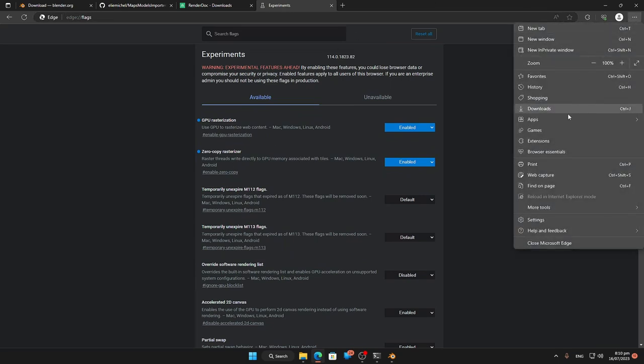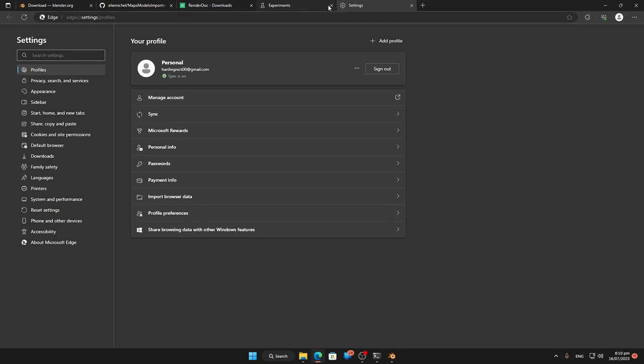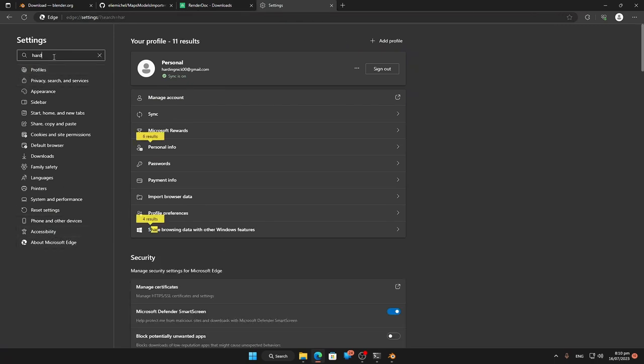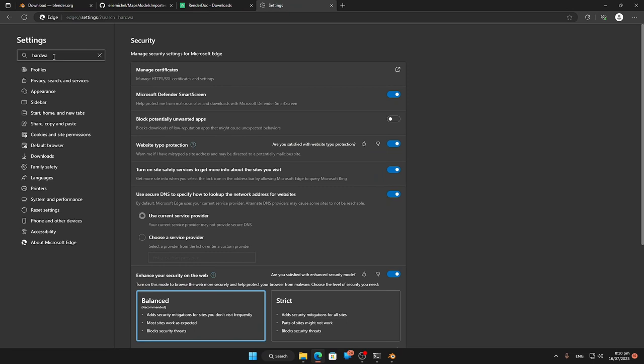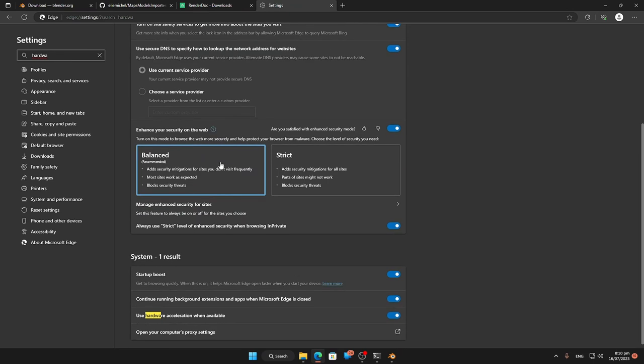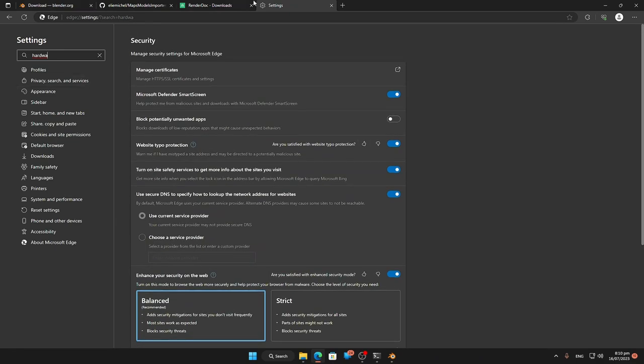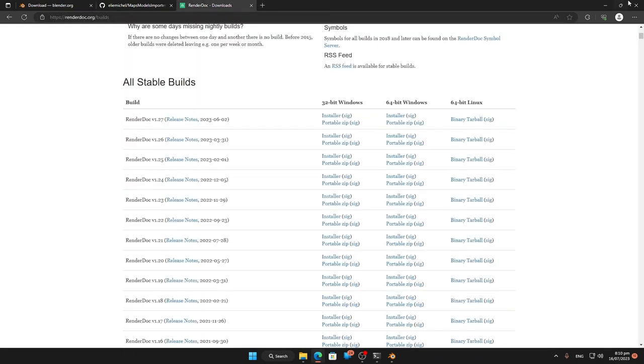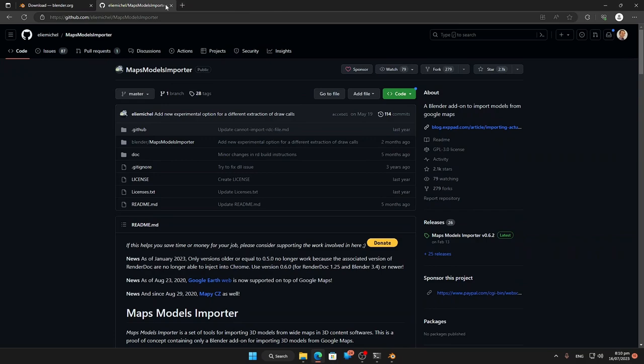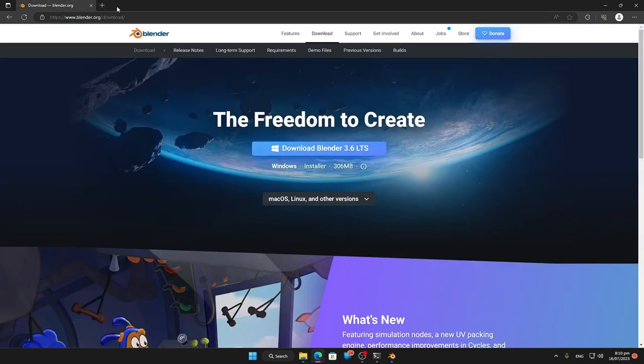The next thing we need to do is go to settings and we're going to look for hardware acceleration. Make sure that's enabled and the reason for that is to do with Google Earth. So just something to bear in mind.